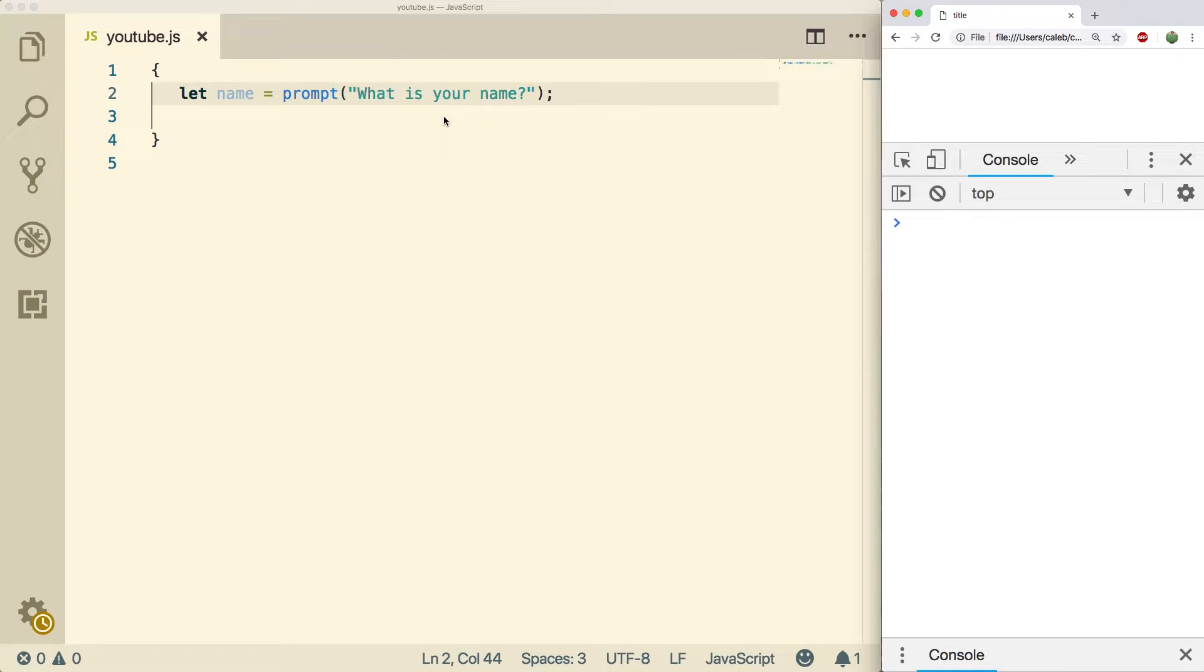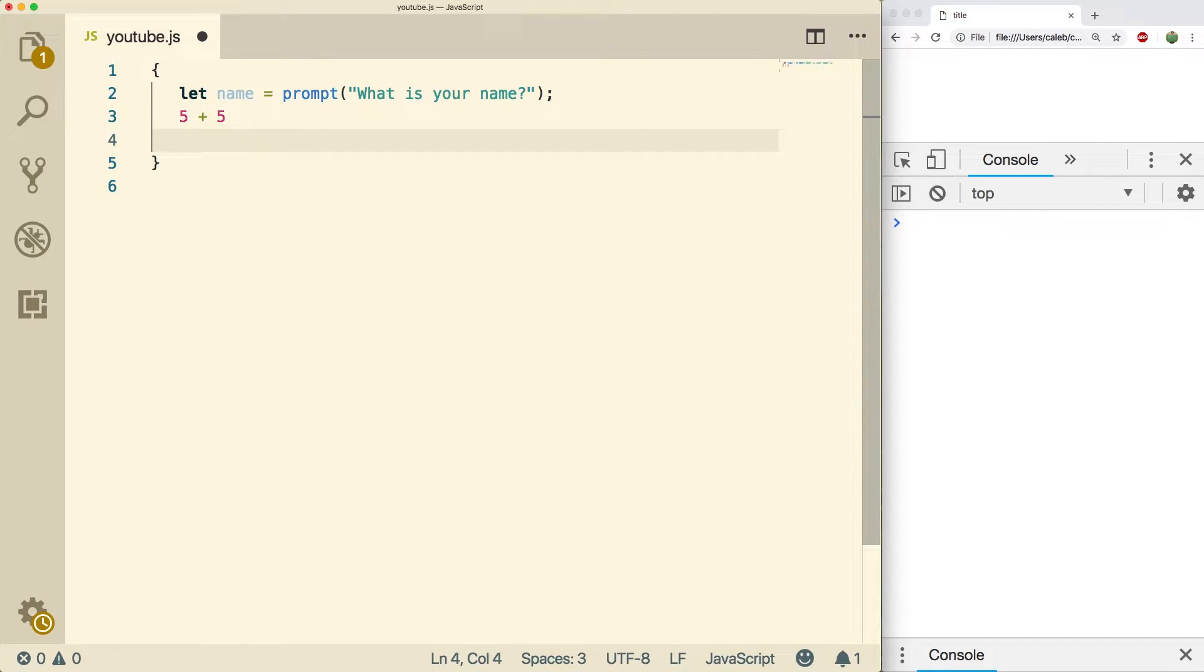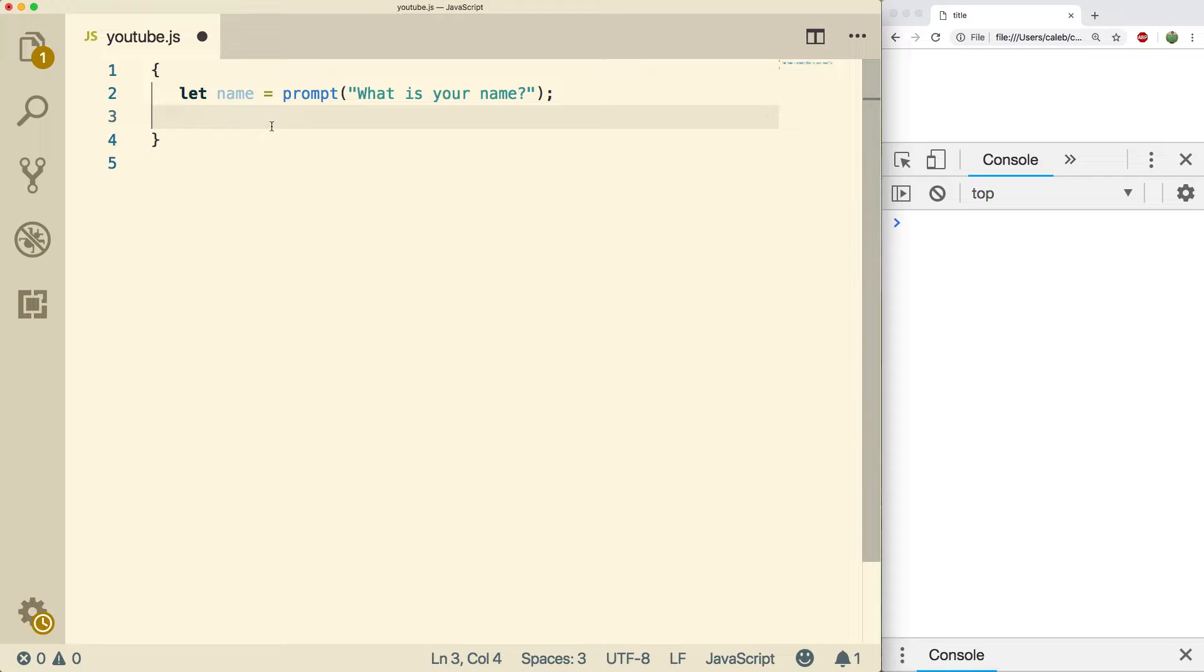So for example, the plus operator is a binary operator because it will add two things, five plus five. And there's the not operator which is an example of a unary operator. And now we're going to be talking about the ternary operator which takes three operands.